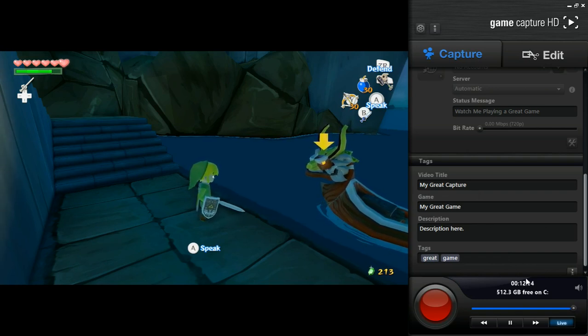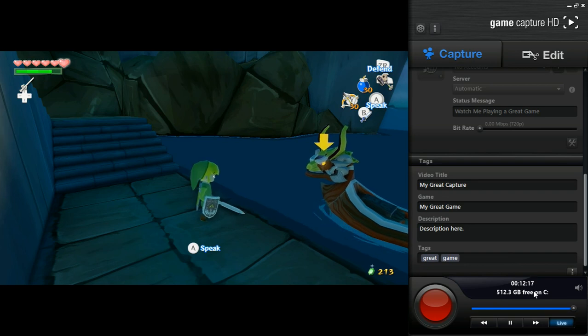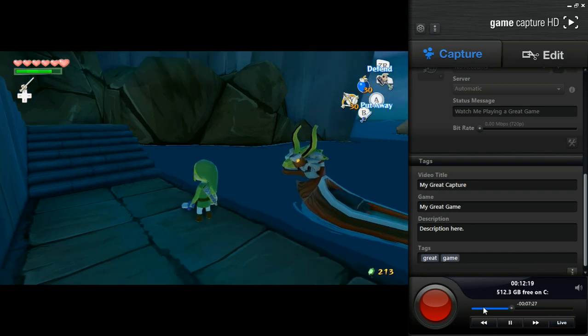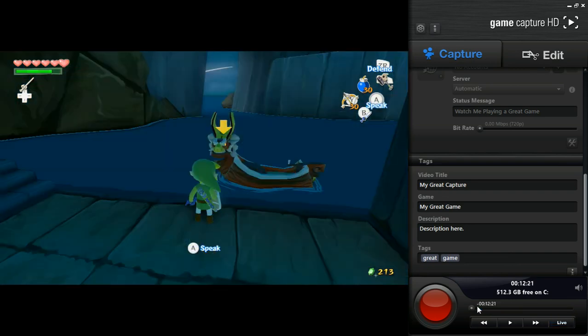If you notice down here, the software is capturing my gameplay, so I can record it at any time when I'm doing something else. And I won't miss anything if I'm not recording, which is pretty great.